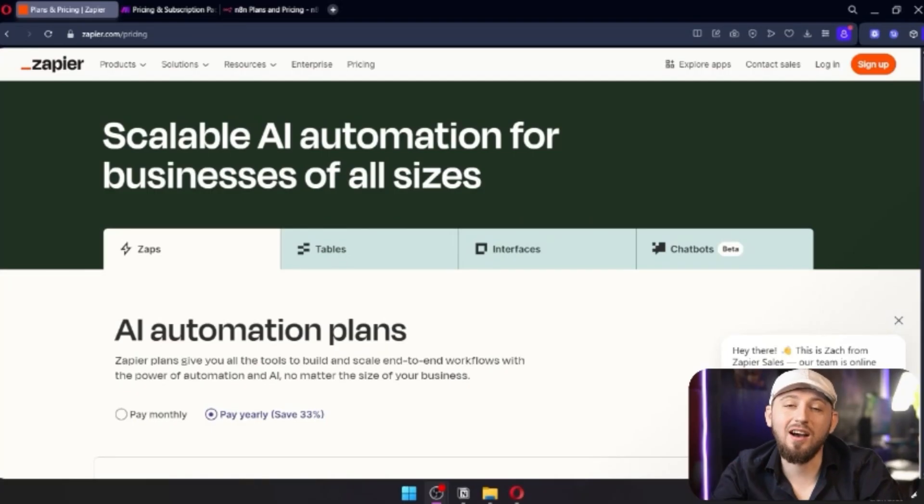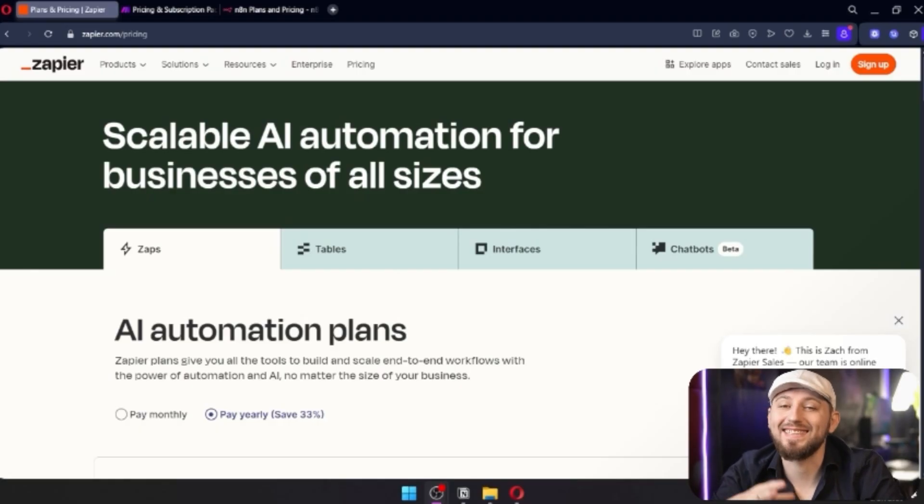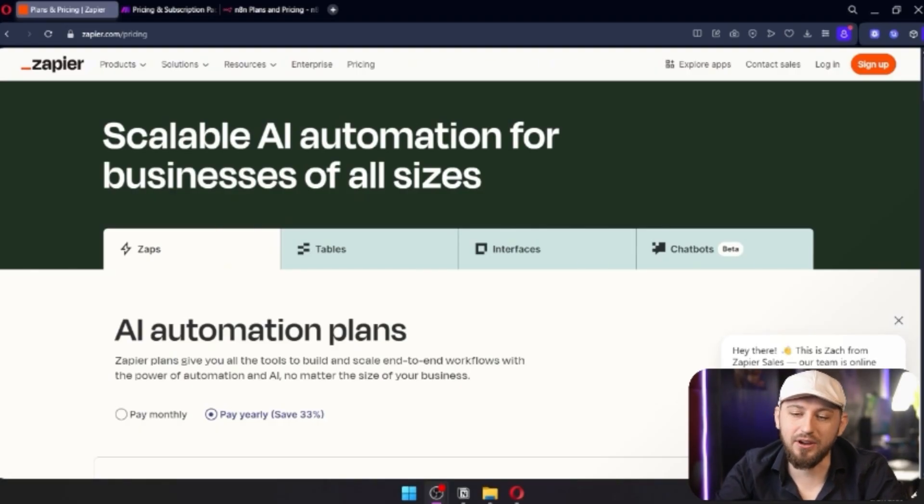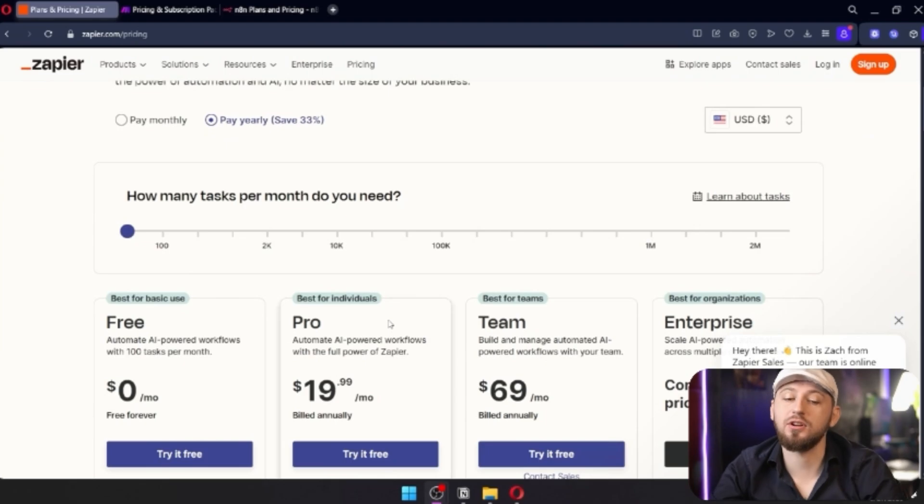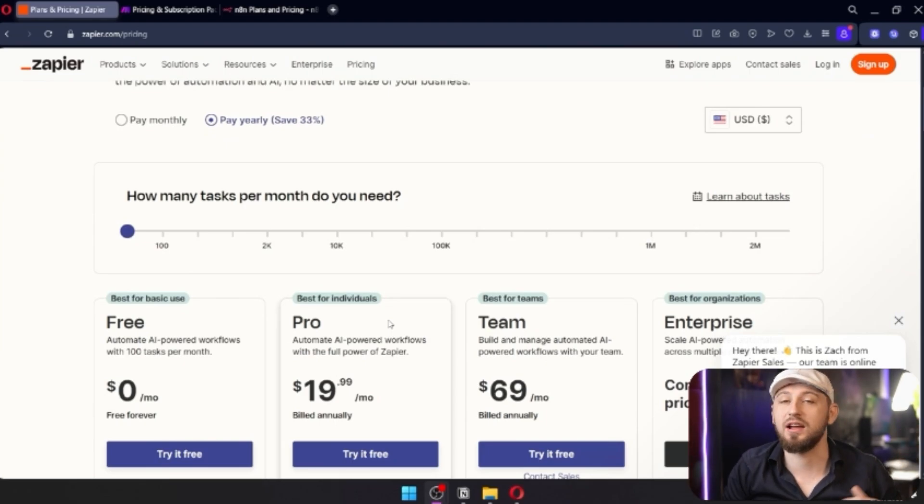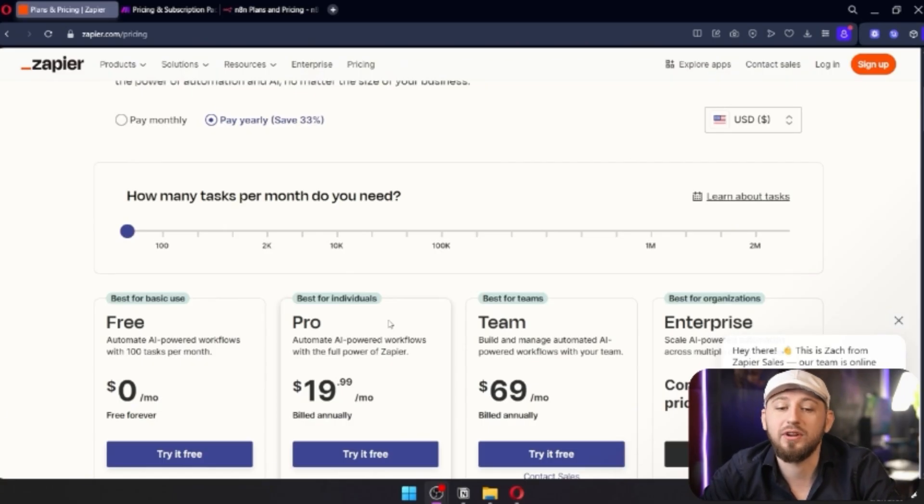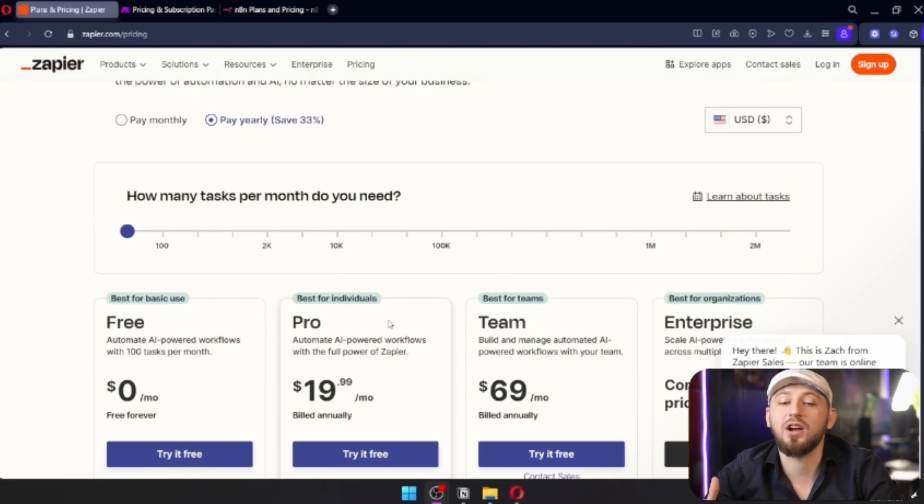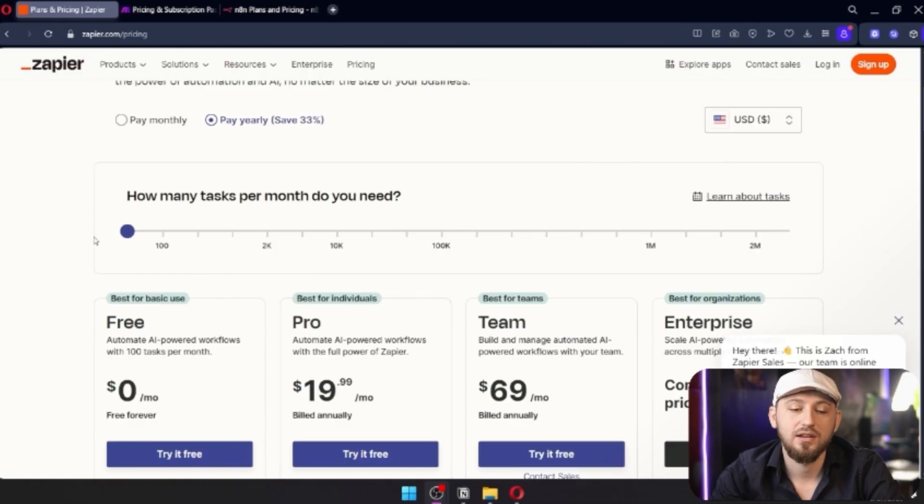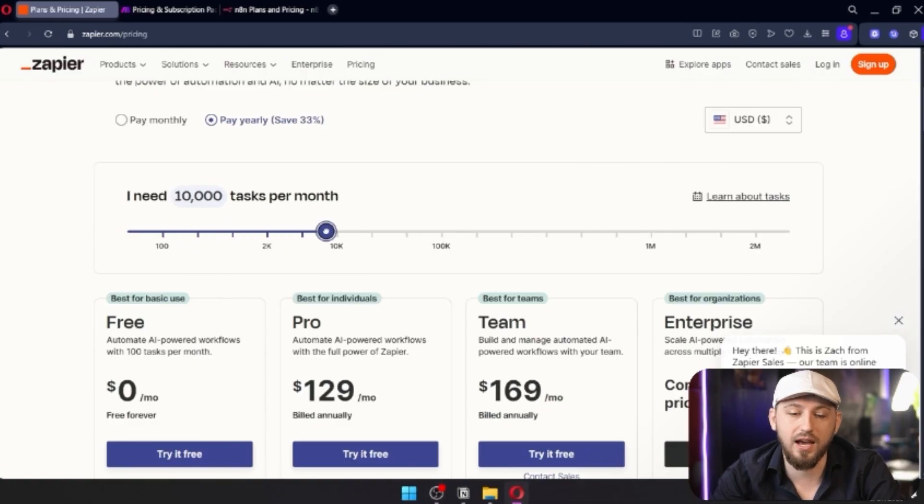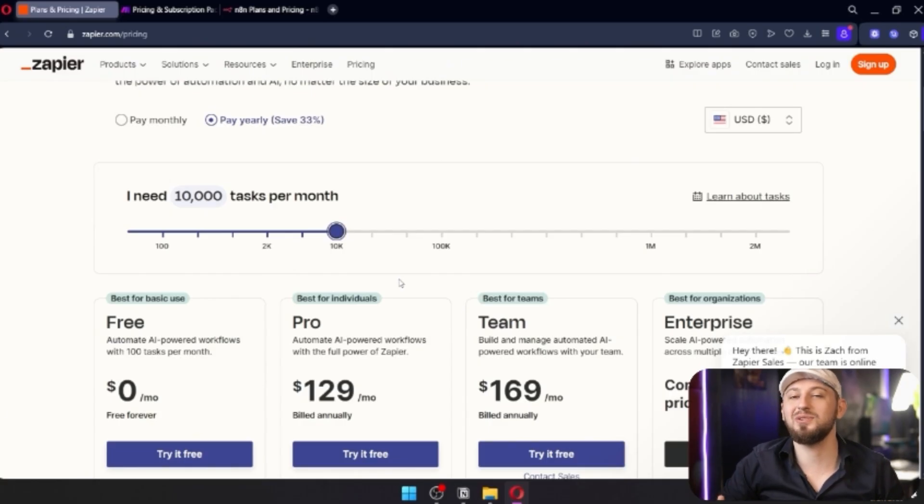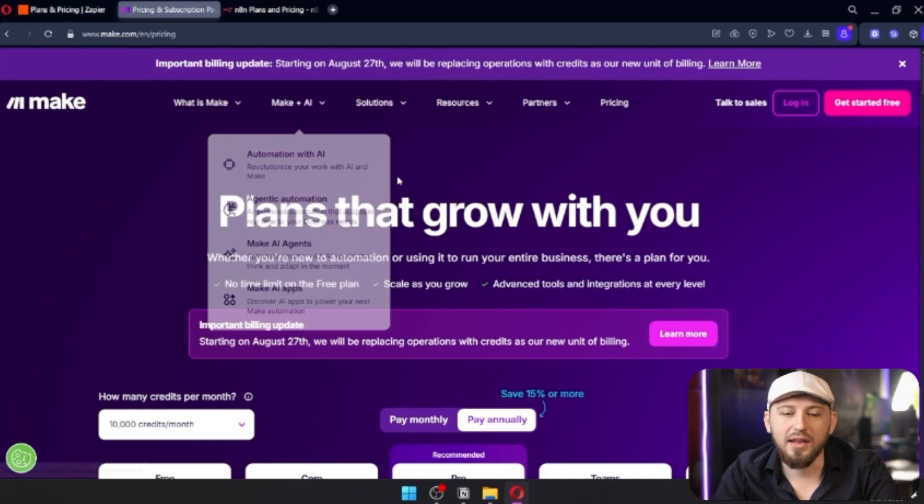Let's start off with pricing. By far the most expensive one on this list is Zapier. In Zapier, you have to pay for a certain amount of zaps. What is a zap? A zap is essentially an automation every time that you run it. So you can imagine if you have a lead list where you have to enrich 10,000 different contacts, you scroll this all the way up to 10,000, all of a sudden you're paying $129 a month just to use Zapier.